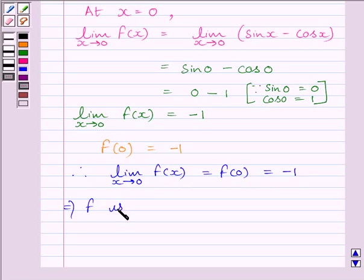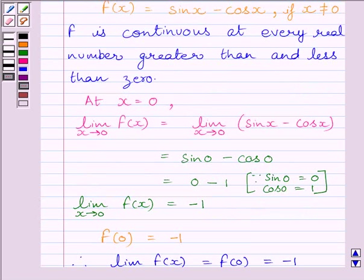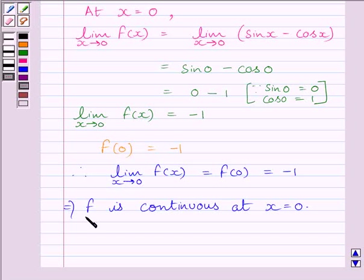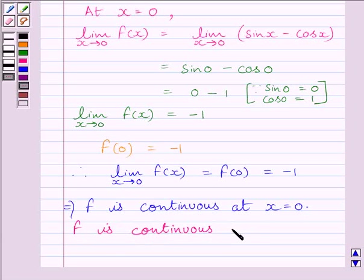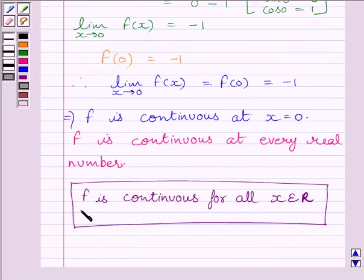This implies the given function f is continuous at x equal to 0. We have already shown that f is continuous at every real number greater than and less than 0, and here we have shown that f is continuous at x equal to 0. From these two statements, function f is continuous at every real number. So our required answer is: function f is continuous for all x belonging to real numbers. This completes the session. Hope you understood. Take care and have a nice day.